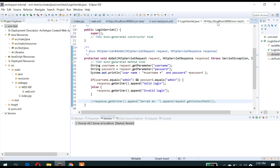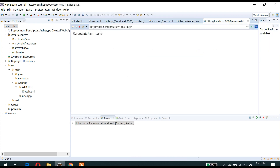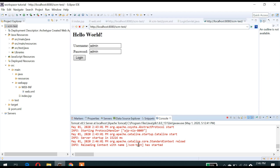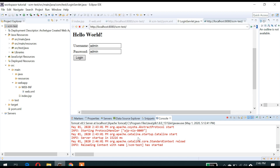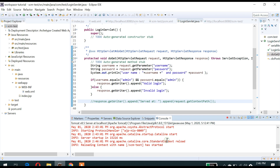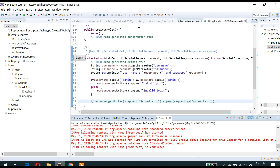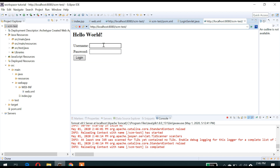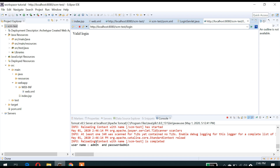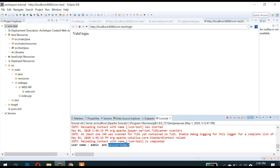Let's see how it is going to work. Tomcat automatically compiles — whenever you save the servlet file, it compiles and redeploys. Let's enter our username and password. Yes — valid login! You can also see the username and password that it has printed.